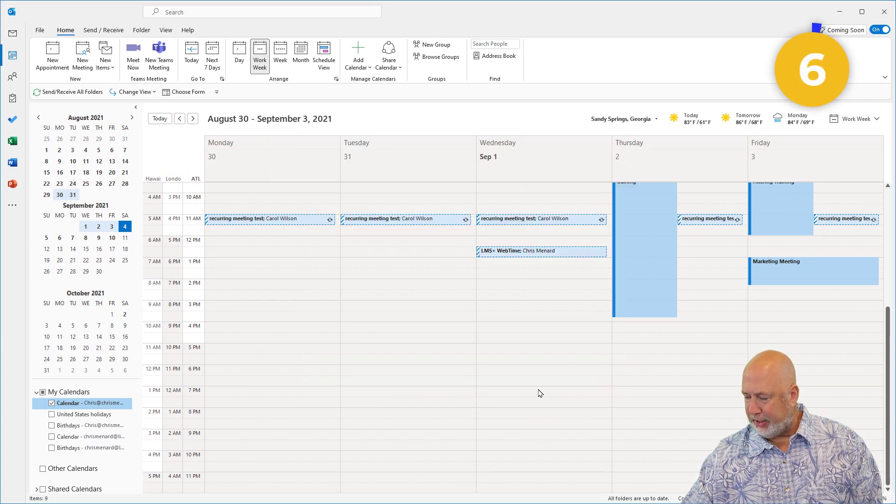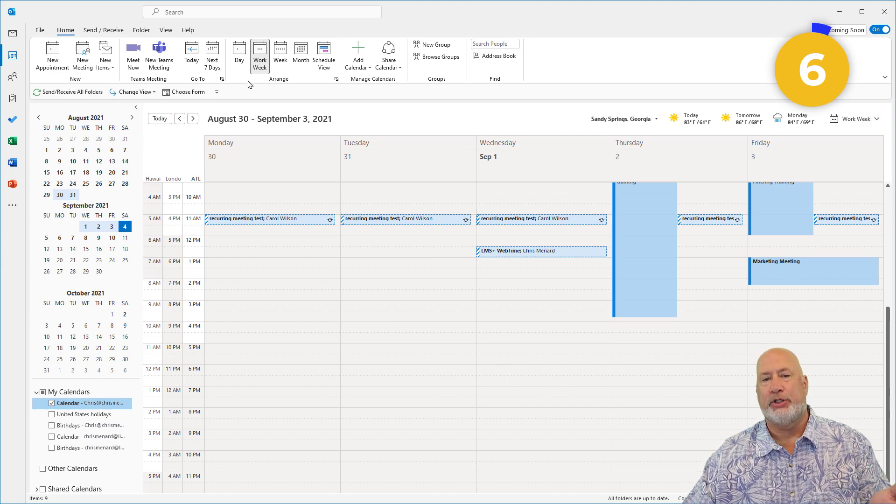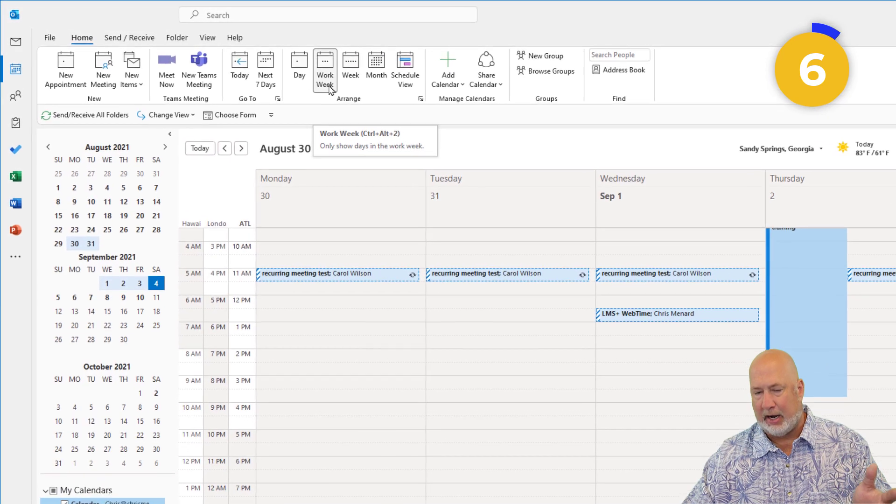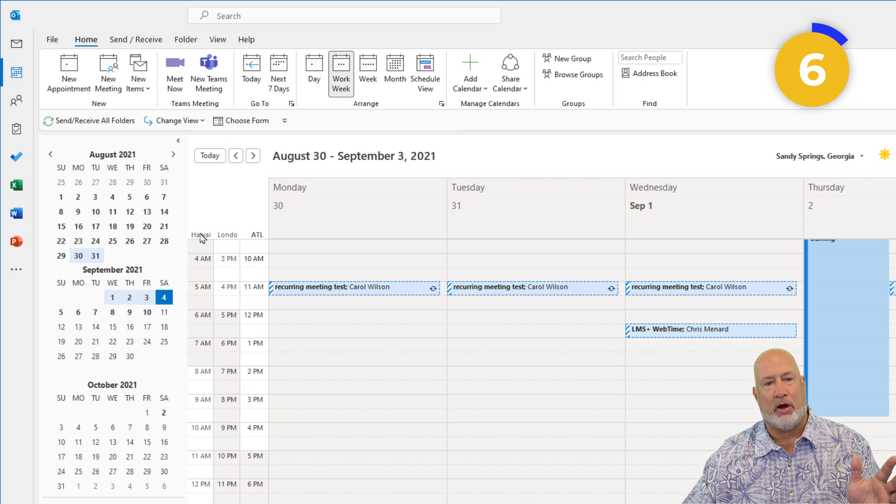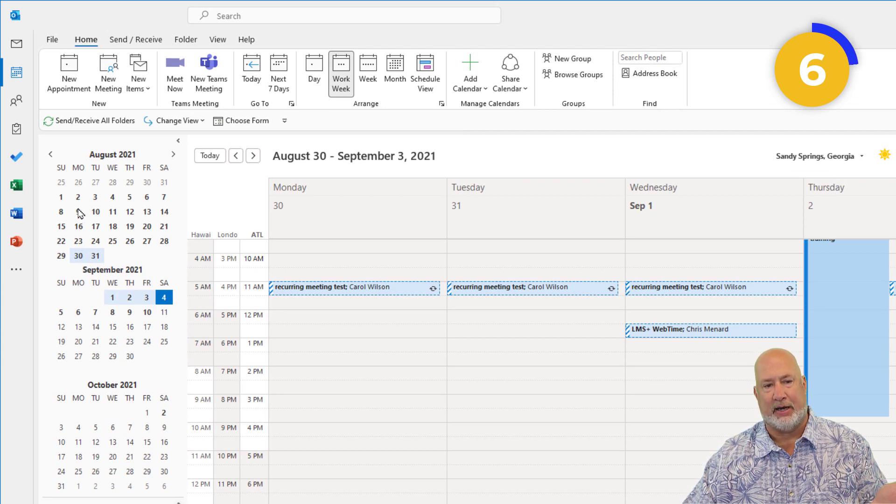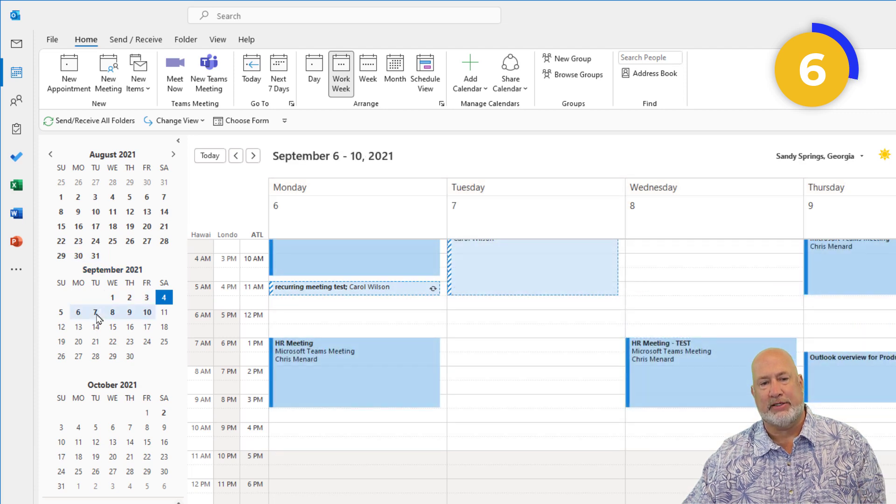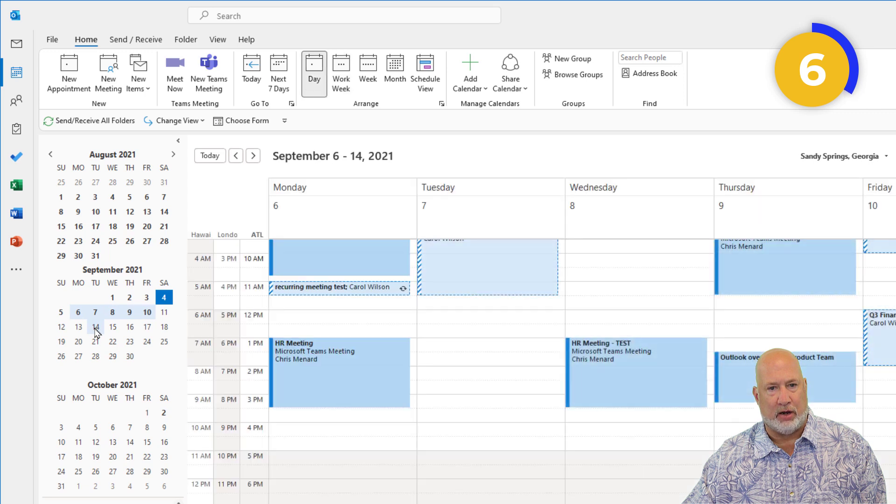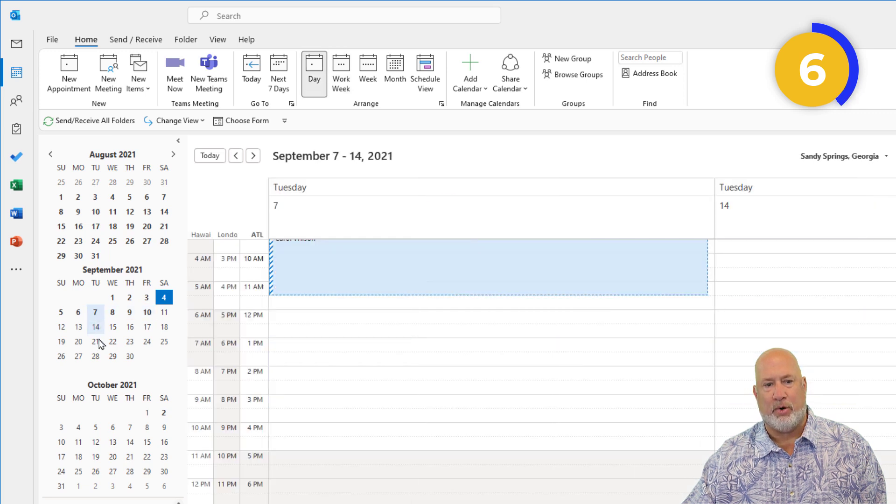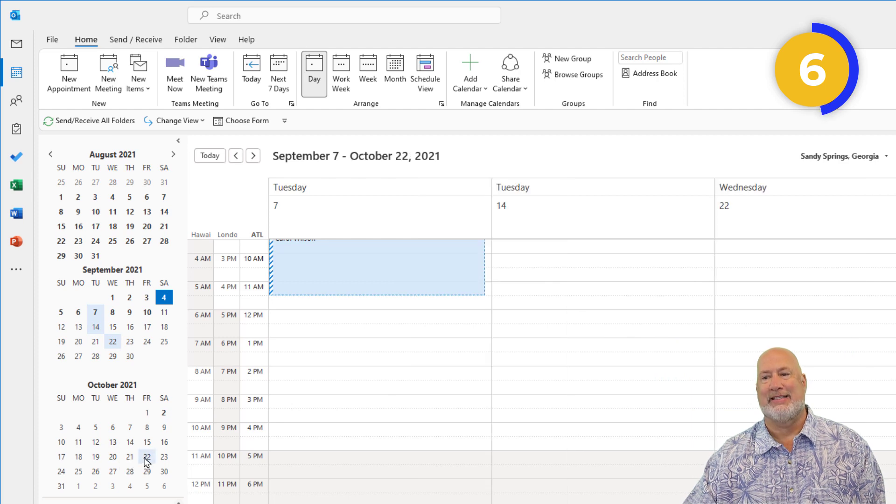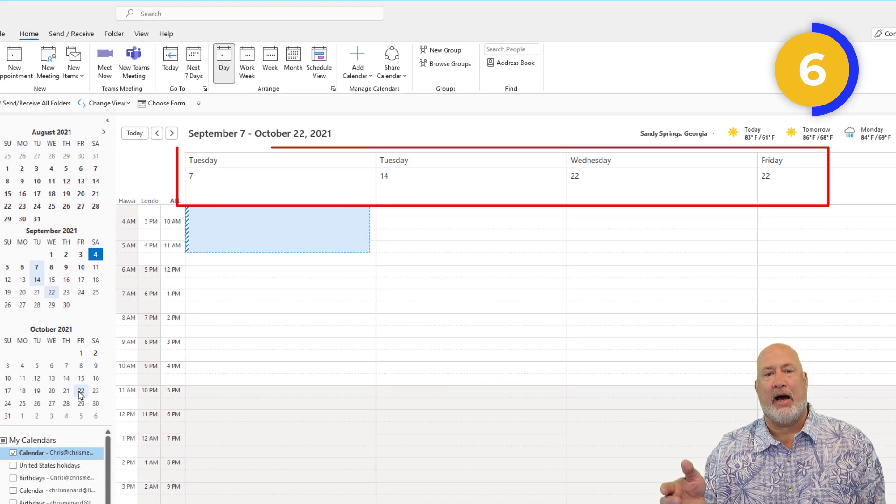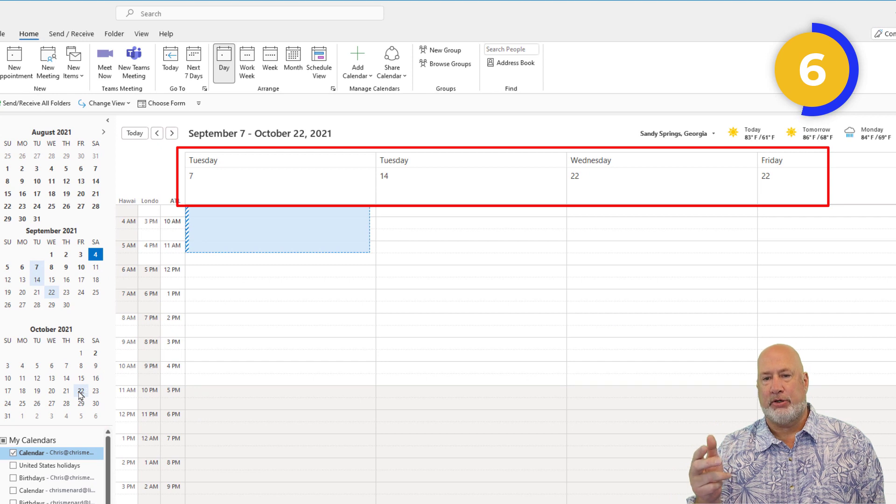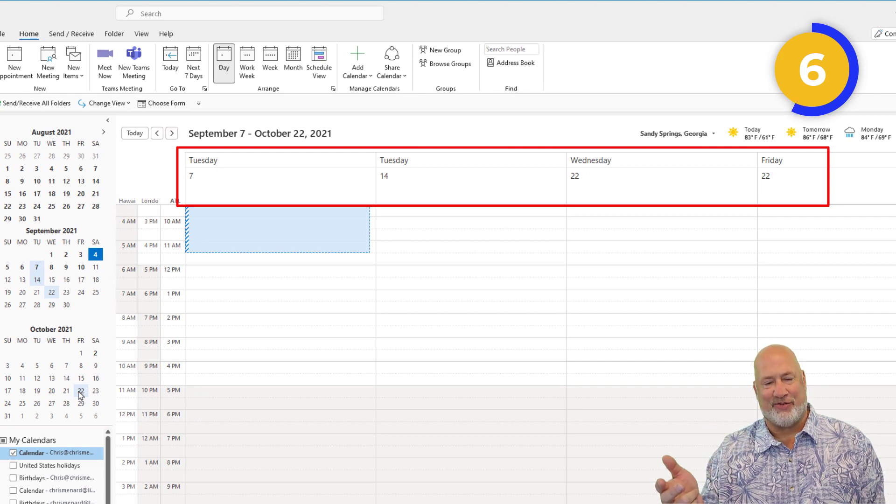Oh, I love this feature here. Not only can we change our views here at the top, but if I want to only show certain days on my calendar, I've got three months over here. I want to show Tuesday the 7th. I'm going to hold down Control and click on the 7th, the 14th, the 22nd, and October 22nd. Look at my calendar: two Tuesdays, one Wednesday, and one Friday.